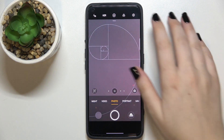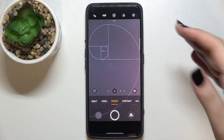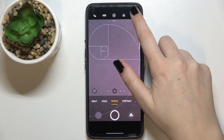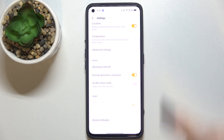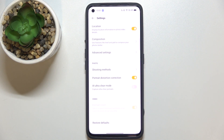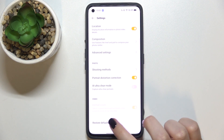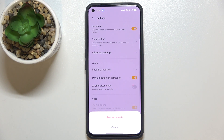So if we are on the camera, let's enter the settings, which are in the right upper corner. Here we have to scroll down to the very bottom in order to find 'Restore Defaults'.